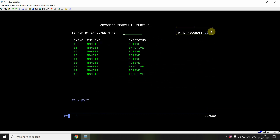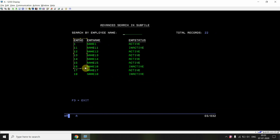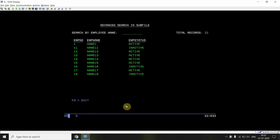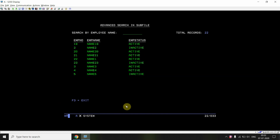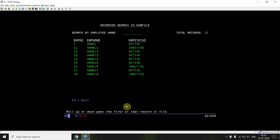The footer is written and the subfile control format is displayed. I can see total records are 22, the search-by-employee-name field, employee number, name, status columns, and F3 to exit. Pressing page down goes to the second page, again to the third page. Pressing page down once more shows no further records — last record is at position 22. Pressing page up returns through pages back to the first.